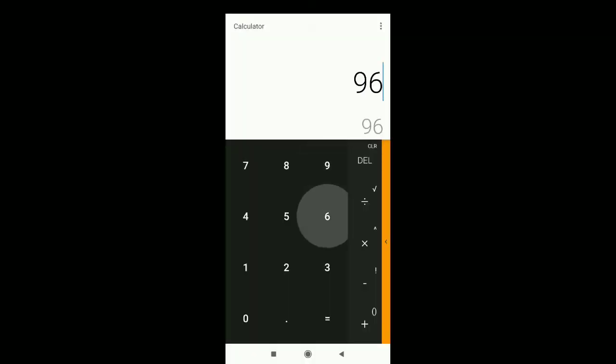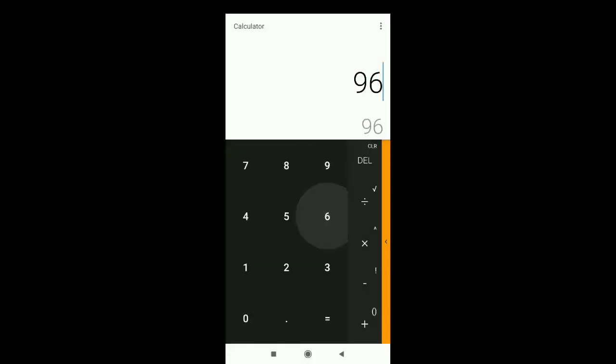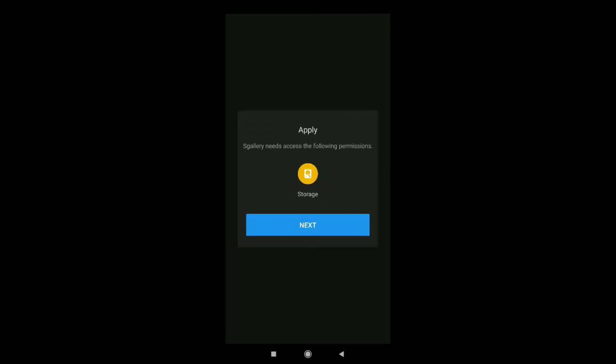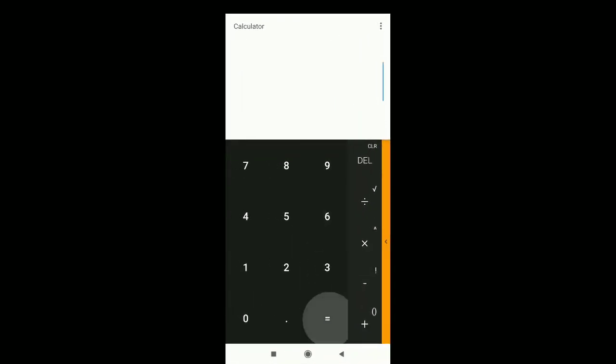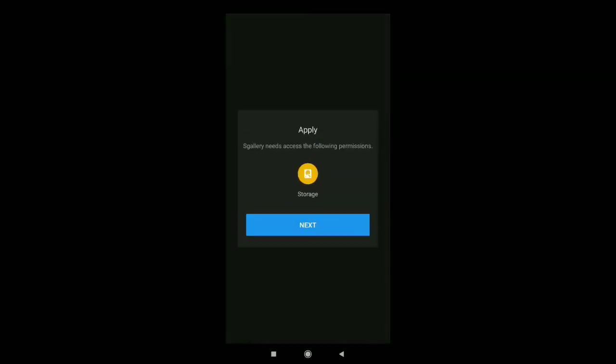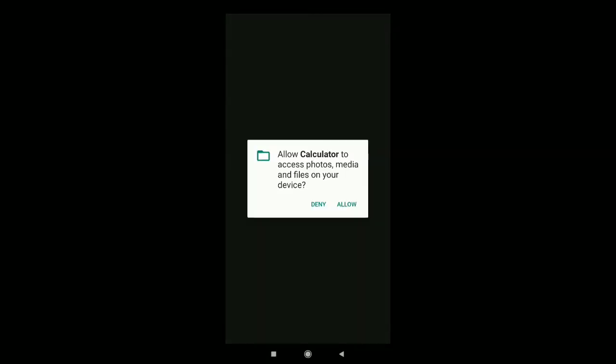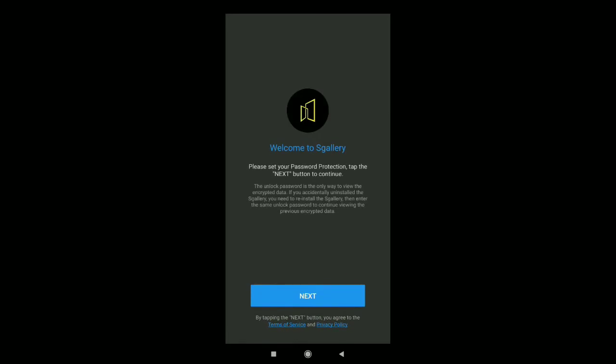Set a password, confirm password. Select and click. If you have a password, you can use the password. You can use the permission.